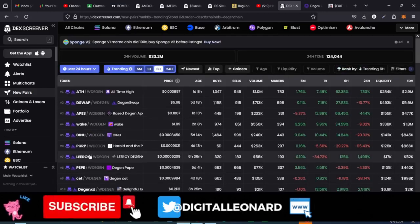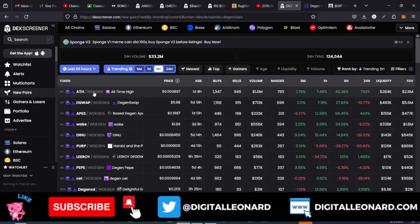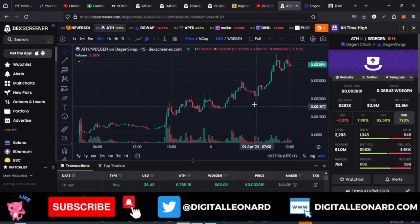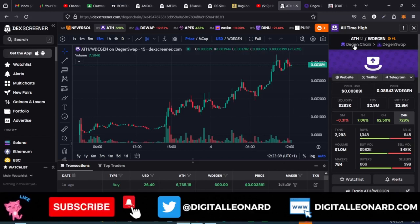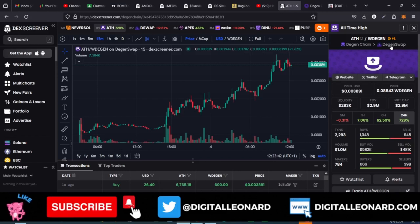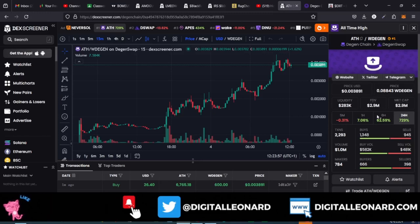Let's go with the ATH token — the all-time high one — and see what it's about. Once it opens up, you can see the contract address to copy, the name of the token, and you can swap this on the Dgen swap website. You can also see the liquidity — though it's not locked as you can see here — and the market cap along with all other details.